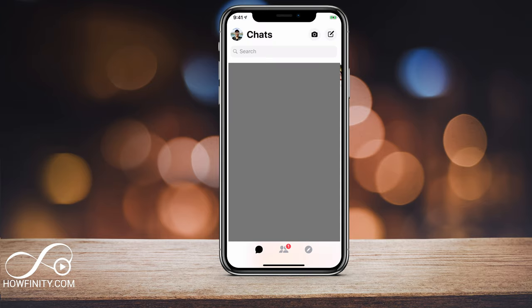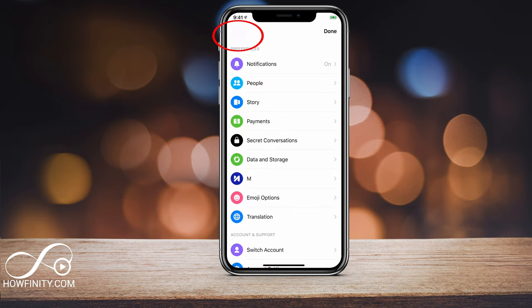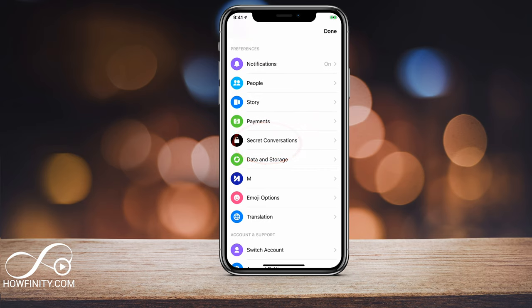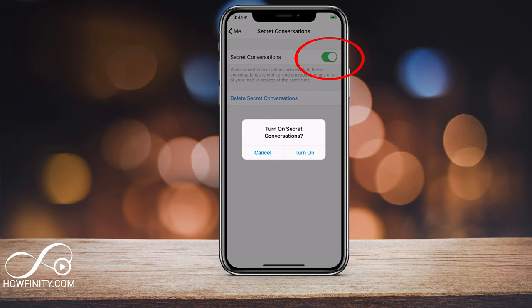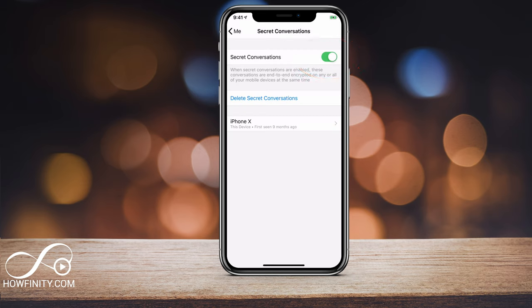Once you have the app, go ahead and launch it. The very first thing we need to do is turn on the option for secret messages. Click your profile icon on the top left. On this page, scroll down under Preferences and you'll see Secret Conversations. You'll see the option with the padlock — press that. If it's turned off, you'll have to turn it on, so toggle that to on and press Turn On.